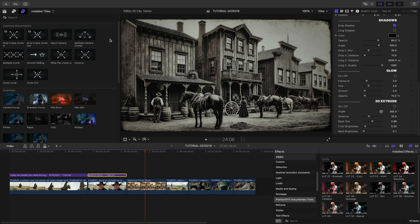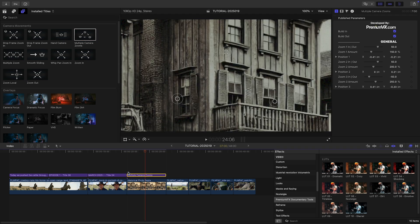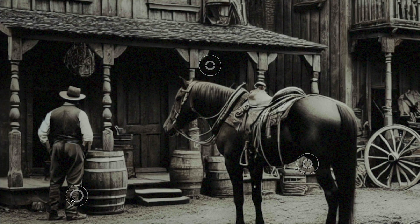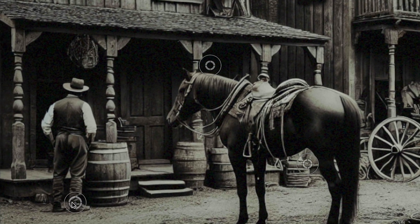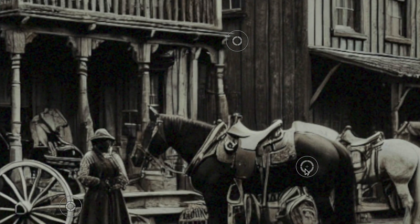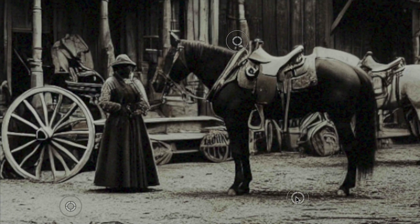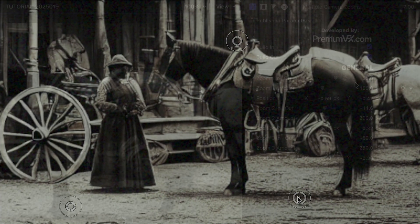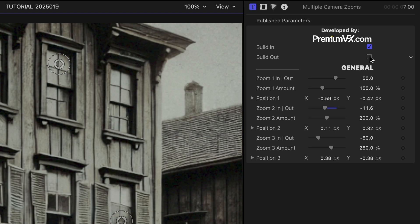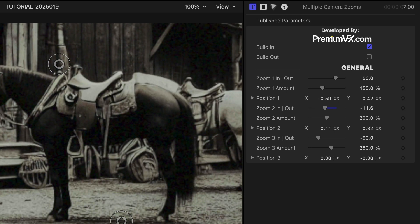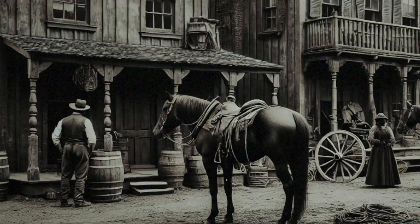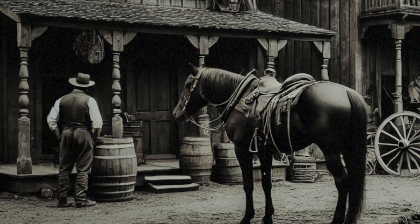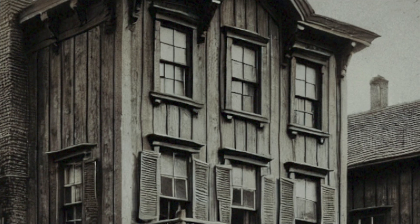Next, I've got a historical photo. I'll attach the multiple camera zooms template to it. I'll move the zoom center handles to the parts of the image that I'd like to zoom into. I'll turn off the build out to keep us zoomed in at the end. That was an easy way to add animation to a still.